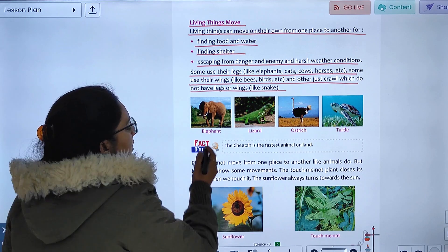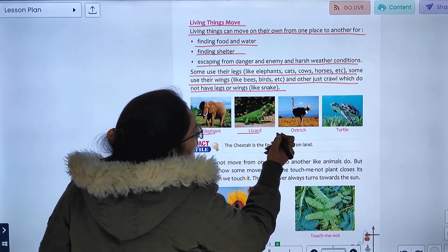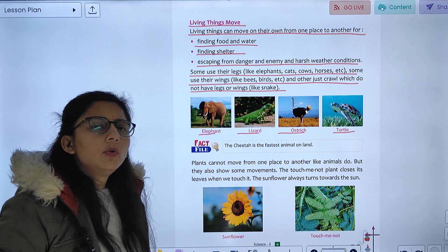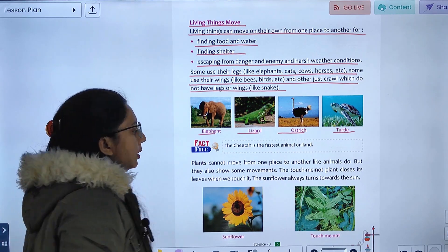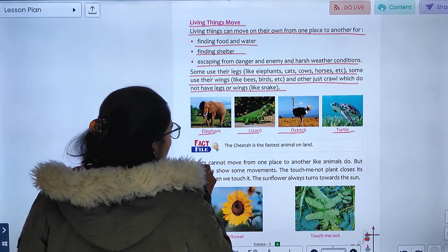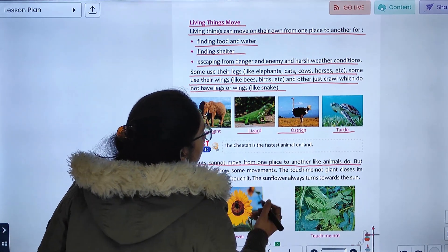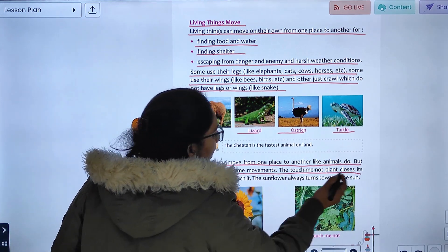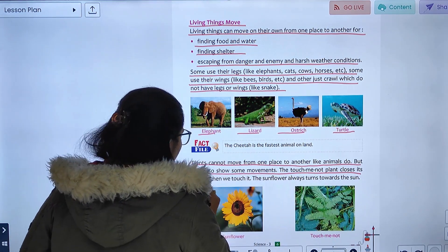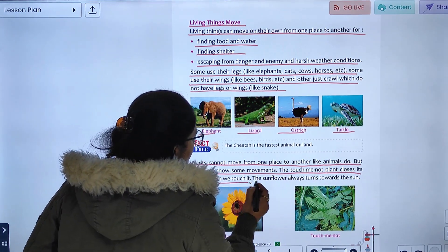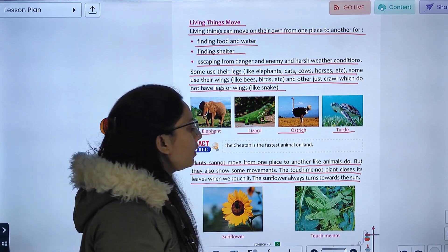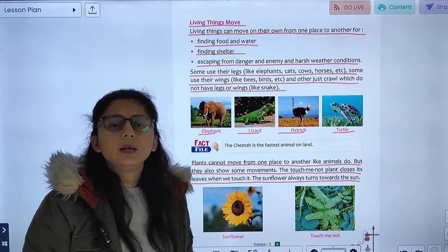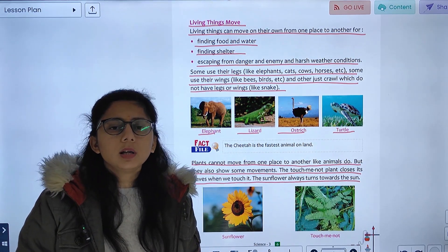For example, an elephant walks, a lizard crawls, and an ostrich walks. Plants cannot move from one place to another like animals do, but they also show some movement. The touch-me-not plant closes its leaves when we touch it, and the sunflower always turns towards the sun.